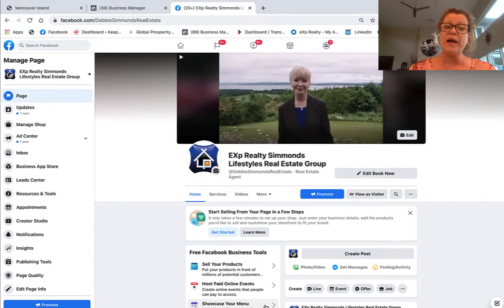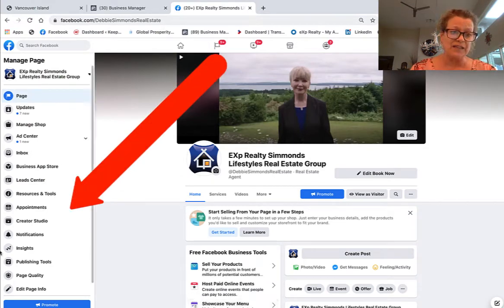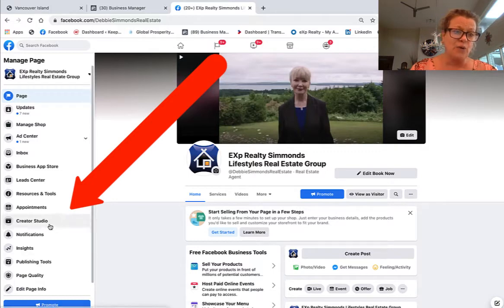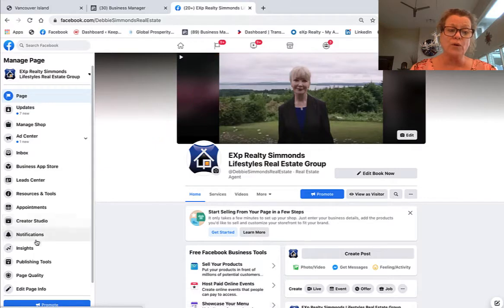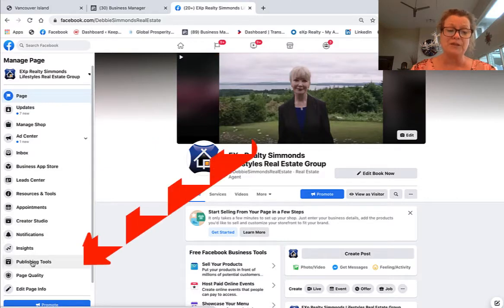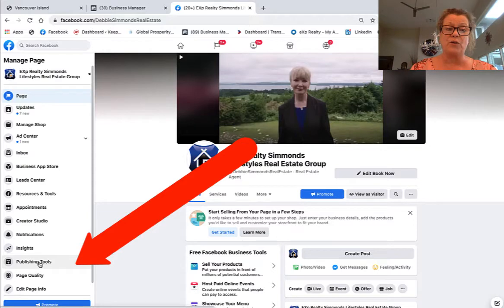So here I am on the business page. What you want to do is find on the left-hand side Creator Studio. Now if you don't have Creator Studio, you're going to go into Publishing Tools. So either way, you're finding Creator Studio.